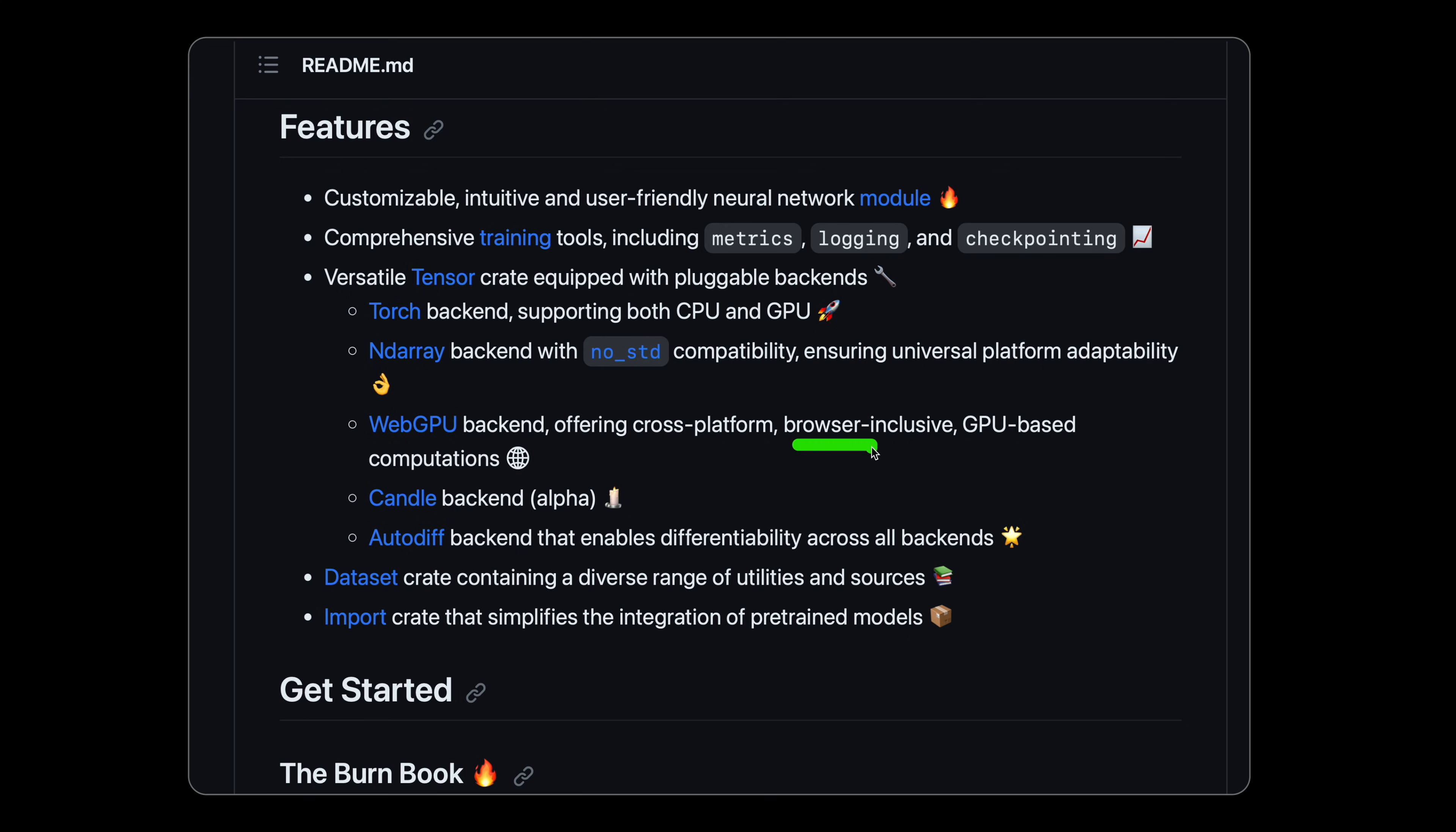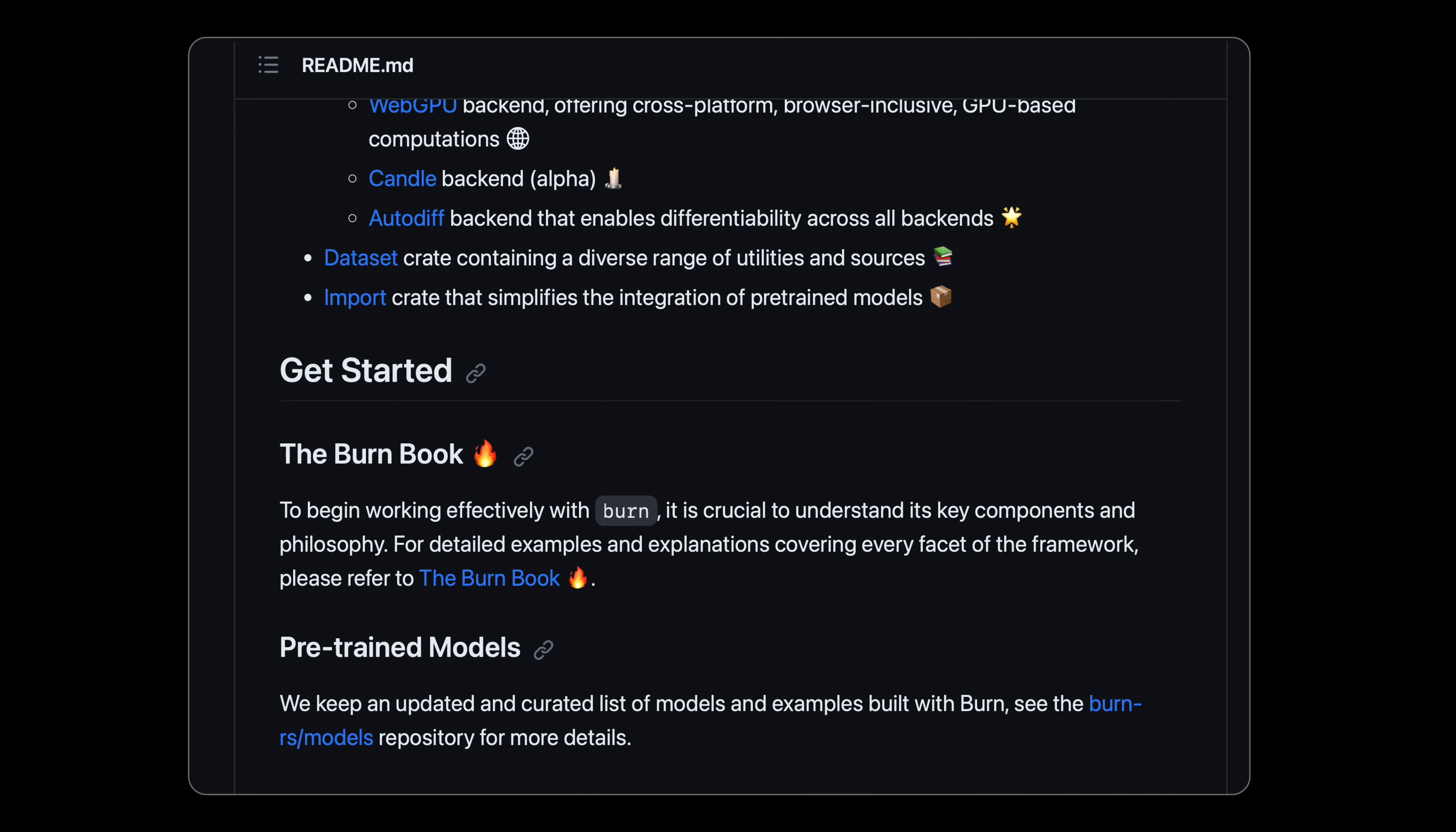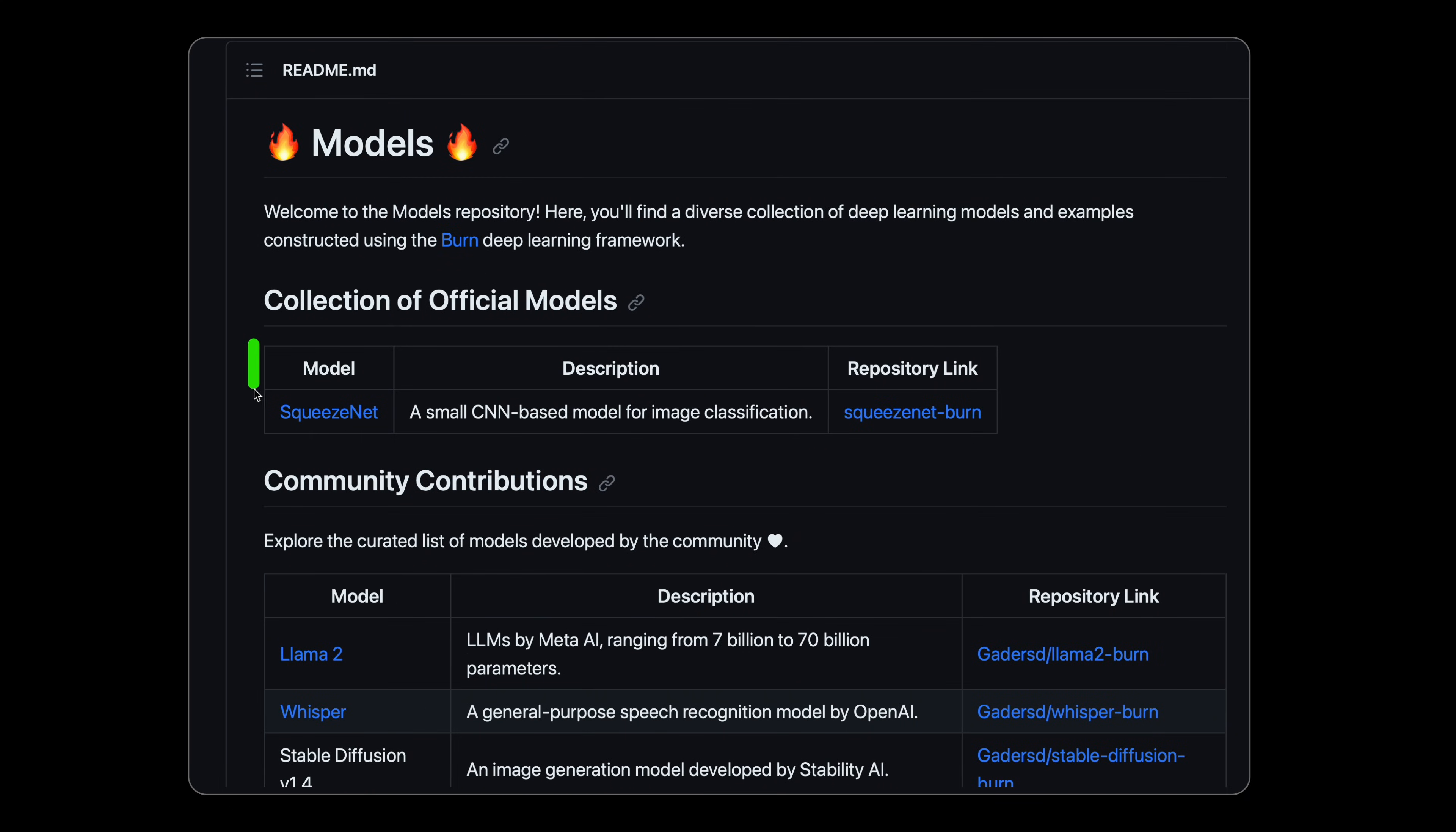So it's extremely versatile. Now the cool thing is if we scroll down we can see we already have some pre-trained models. We have the SqueezeNet for image classification as the official one, and we have some community ones like LLaMA 2, Whisper, and Stable Diffusion for image generation.